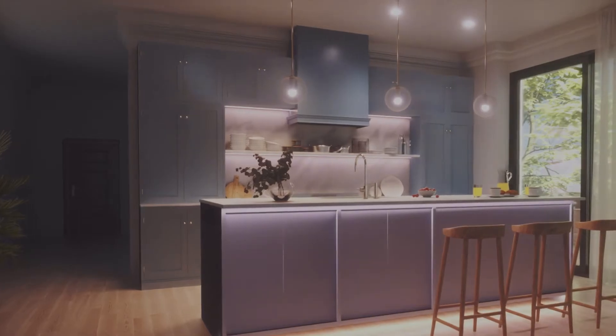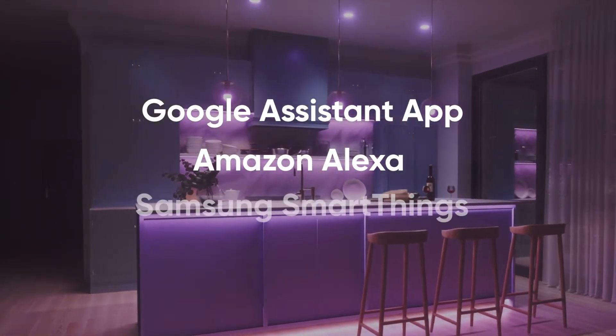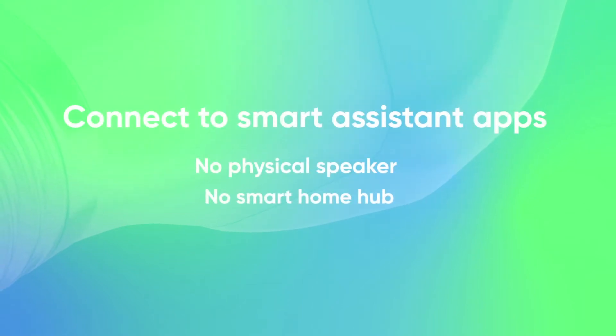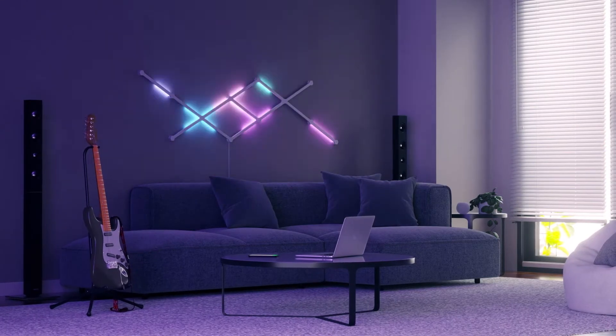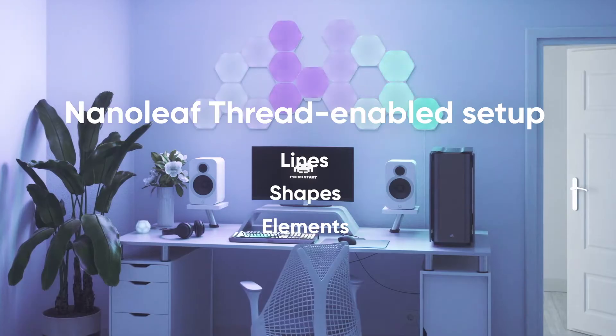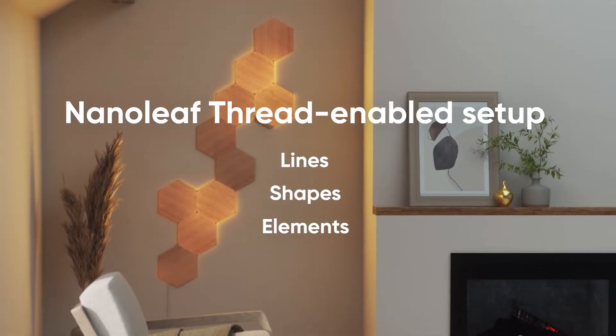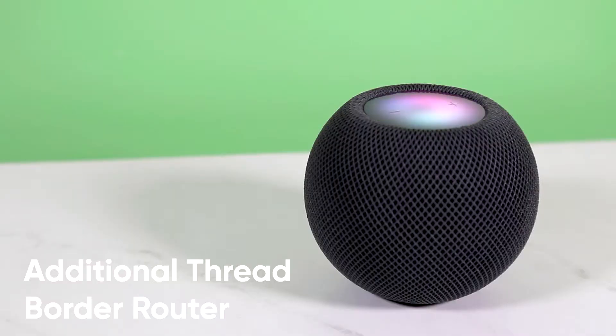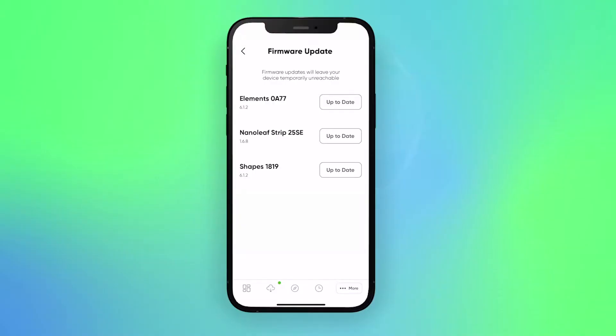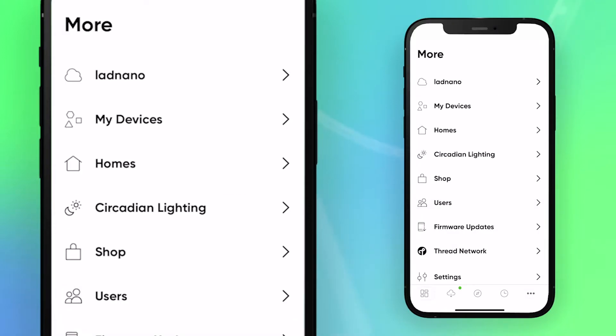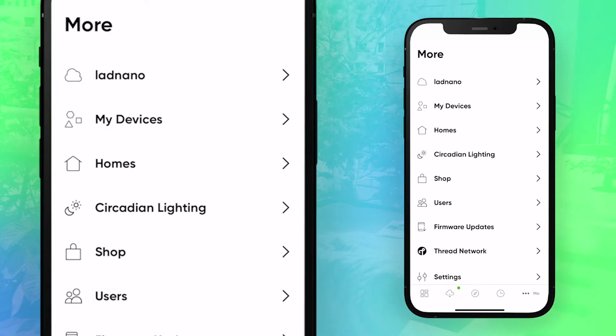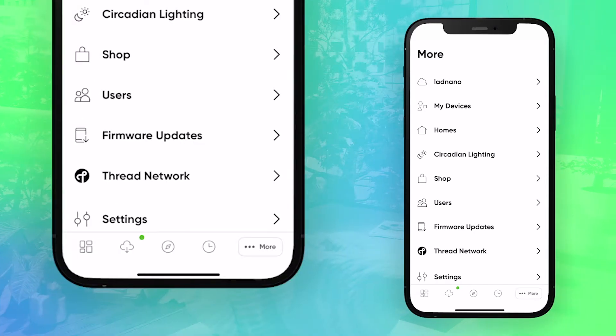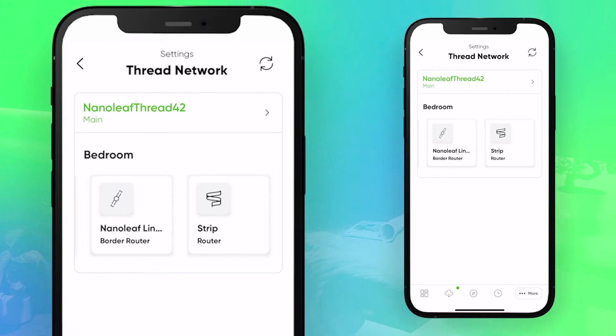Now, this next method applies for the Google Assistant app, Amazon Alexa, and Samsung SmartThings. It will allow you to connect to Smart Assistant apps on your phone without the use of a physical speaker or smart home hub. If you already have a Nanoleaf thread enabled setup, like lines, shapes, or elements in your home. Or, you have a canvas or light panel setup, plus an additional thread border router in your home, like the HomePod mini. To start, open up the Nanoleaf app and ensure that your device is on firmware 6.1.2 or newer. Make sure that you're logged into your cloud account, which should display your username at the top of the menu, and have Cloud Sync on.